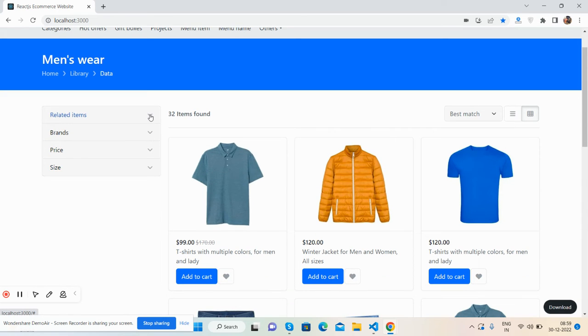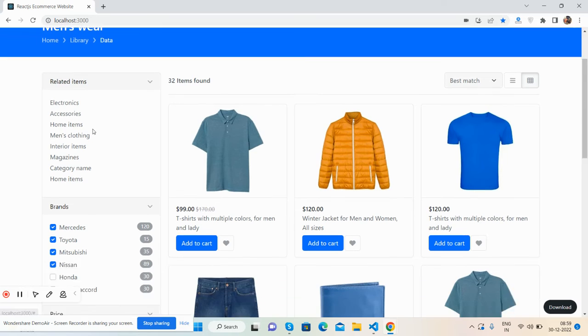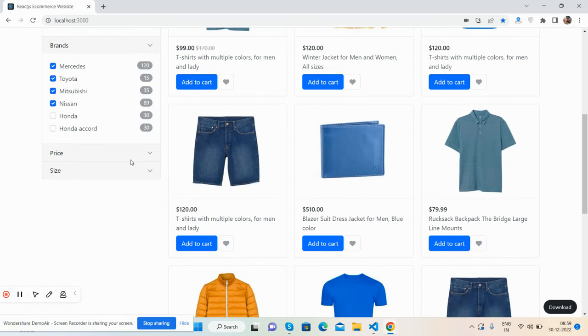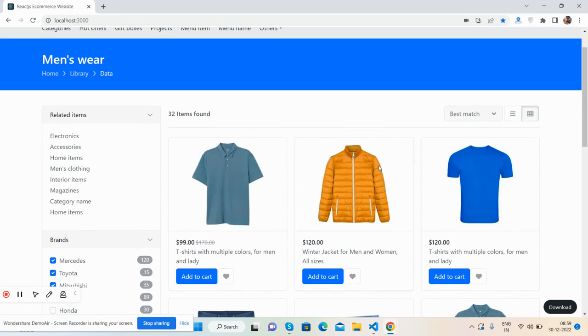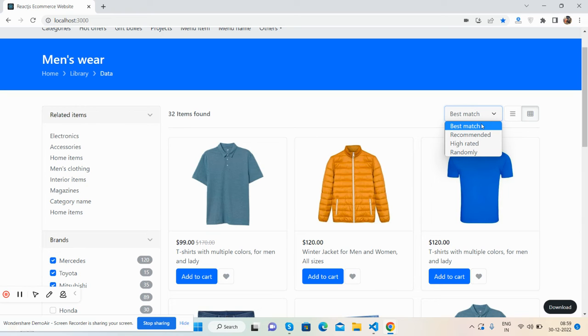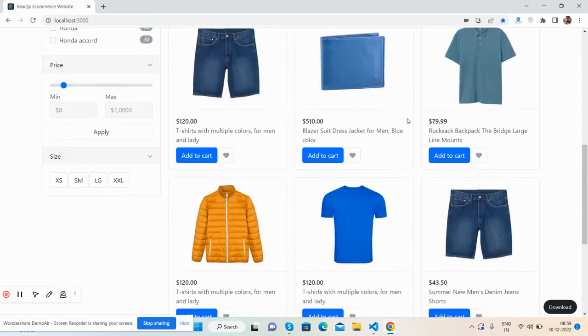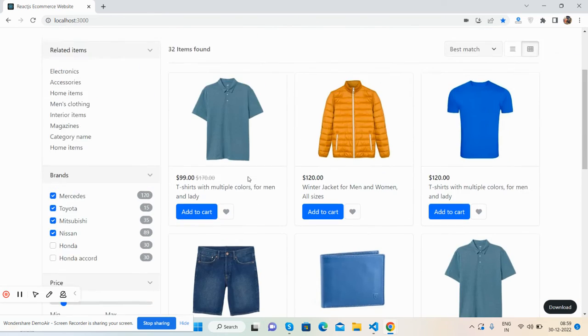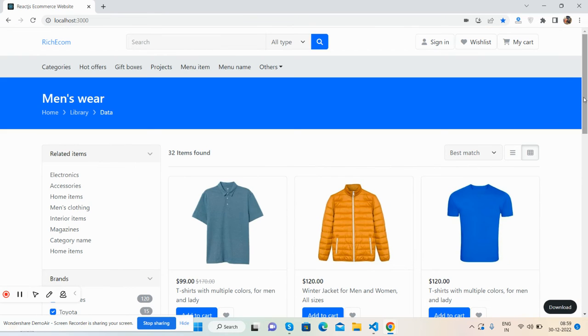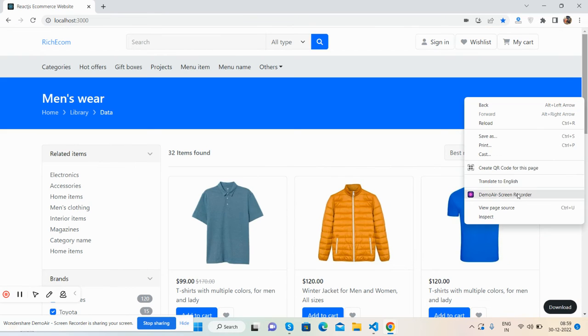See the filters - brand filter, pricing filter, and size filter. Here are the products with dropdown filter options like best match, highest rated, and price. Here's the pagination, and the main thing about this